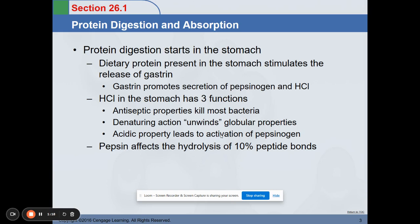I would like you to first watch the video on protein introduction before diving into protein metabolism, so that you can understand the different types of proteins — globular and fibrous — and the primary, secondary, tertiary, and quaternary forms of your proteins.